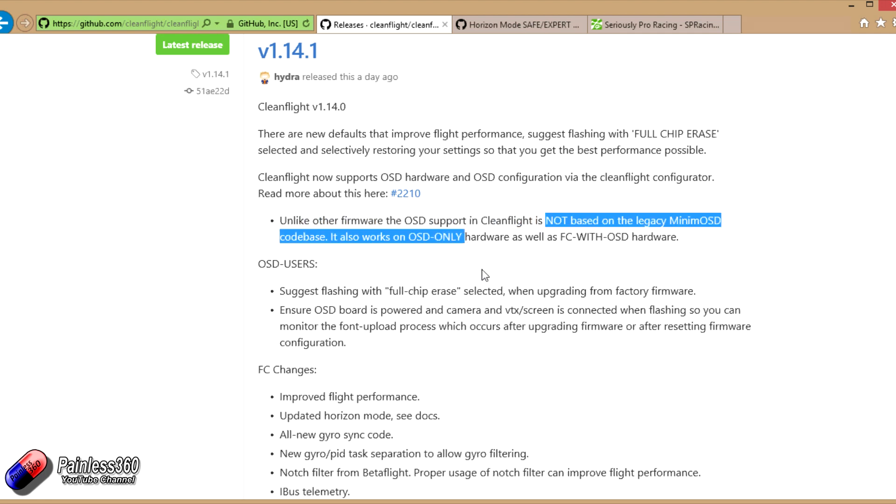Now interestingly, the on-screen displays that 1.14 is talking about isn't the stuff that a lot of the flight controllers are being shipped with right now. In the next couple of weeks we'll start to look at a lot of F3 based flight controllers and an F4 based one.